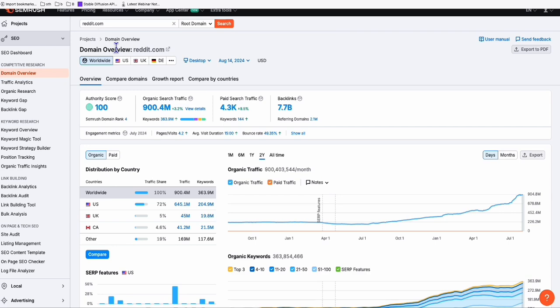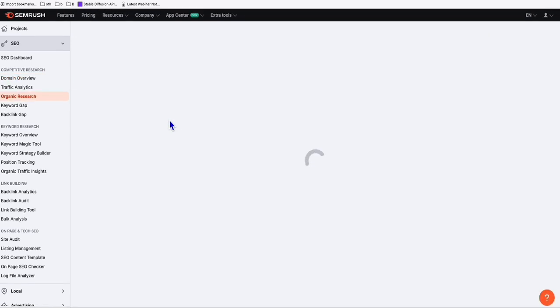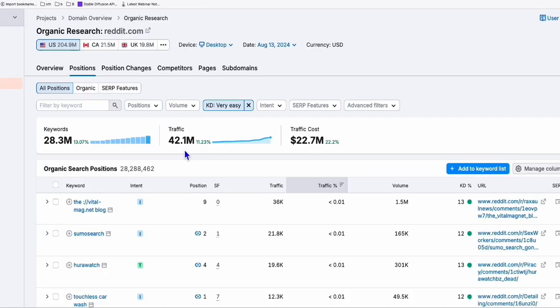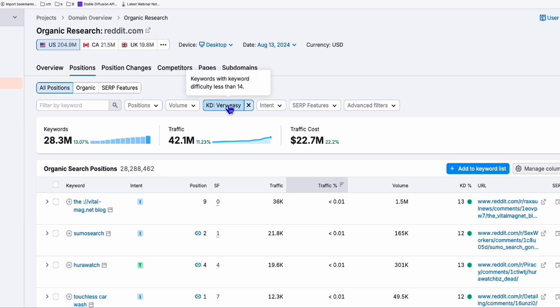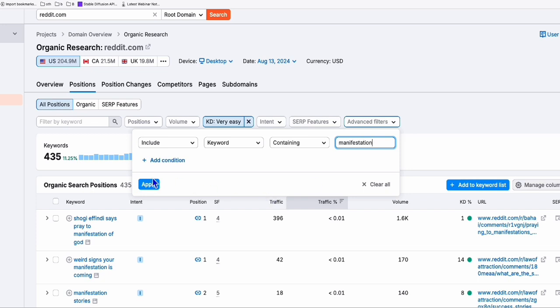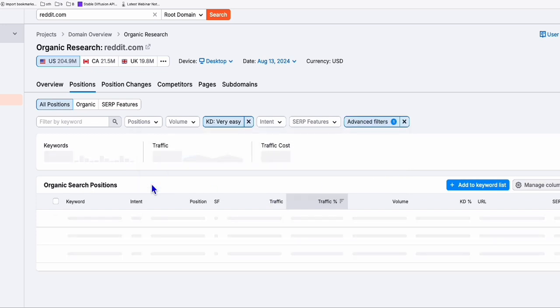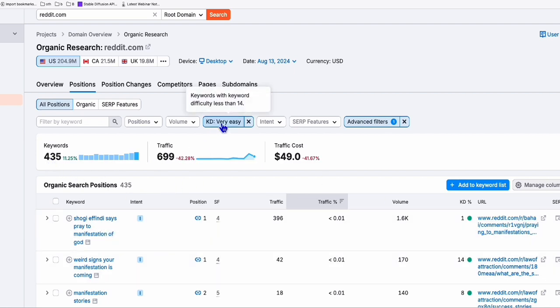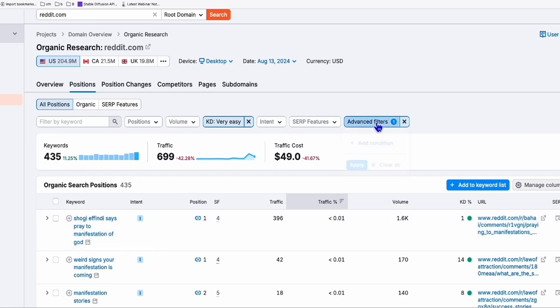That's monitored by SEMrush. So if you click this keywords right there and you apply the keyword difficulty to very easy. Here you can add filters that, for example, keyword containing your niche is about manifestation. Let's say like that. And you click on apply. So it will show you all the 435 results containing very easy keywords. At the same time, there are manifestations in the keyword.